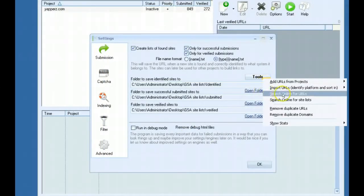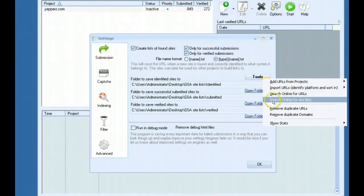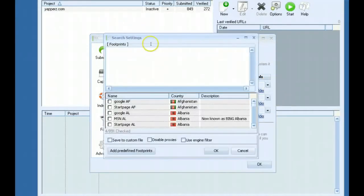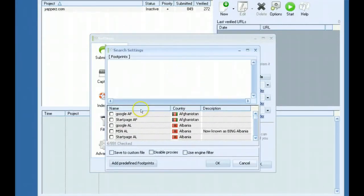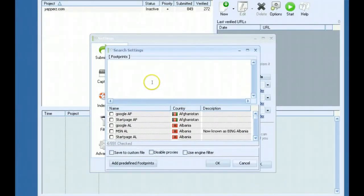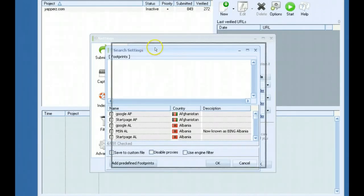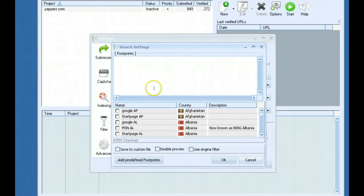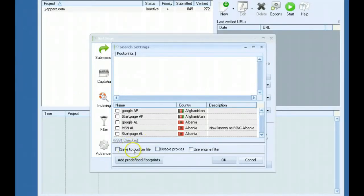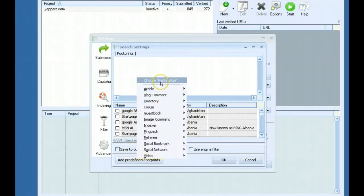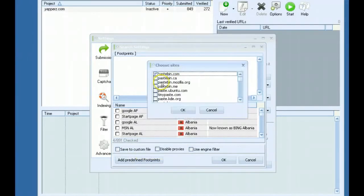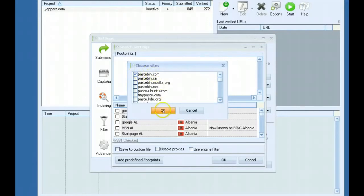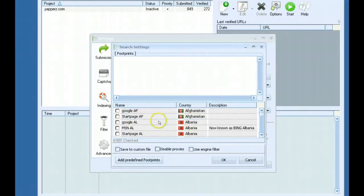The other option is search online for site lists and it's pretty similar to the search online for URLs. But this one specifically scrapes from certain websites like pastebin.com where people will paste and share URLs. There happens to be a lot of shared social bookmark sites and media wiki sites and stuff like that. You can select which platform or which website to scrape from. Pastebin is probably the best one.